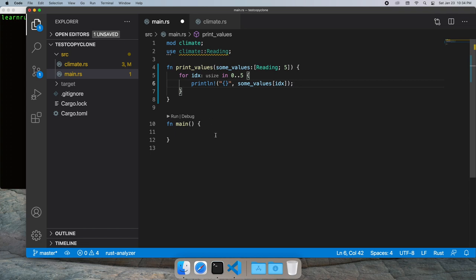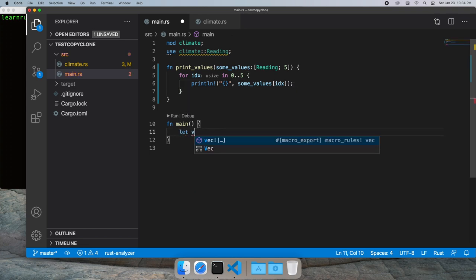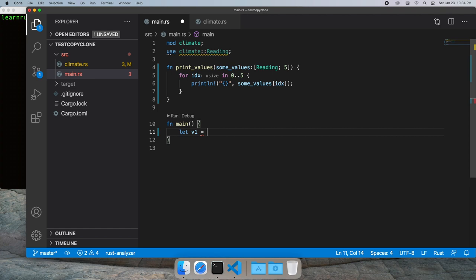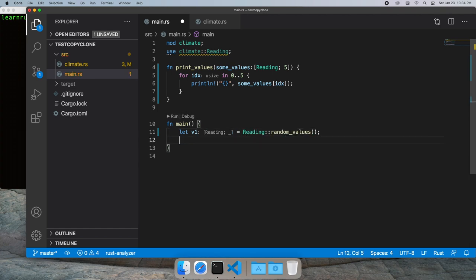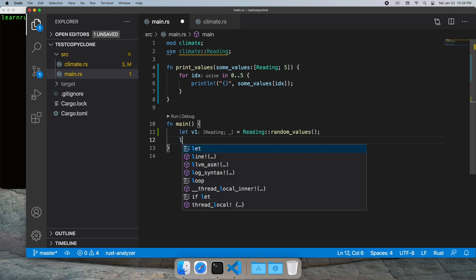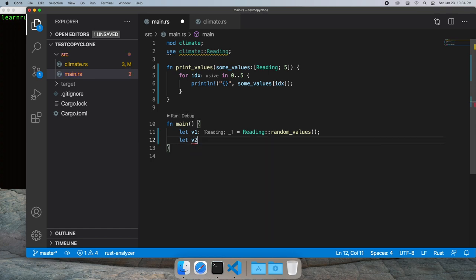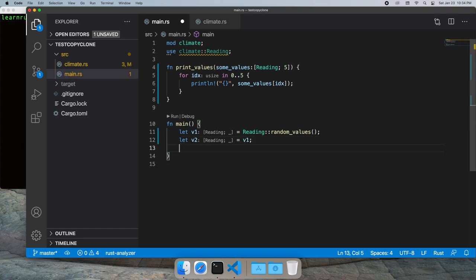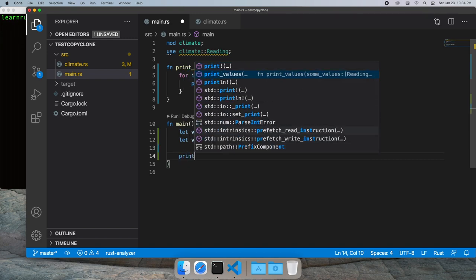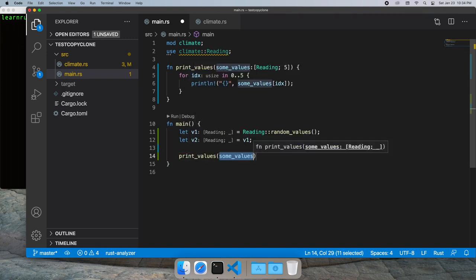And let's go into our main function and start creating some values. So we're going to hold a new set of random values. And then we'll populate v2 from v1.